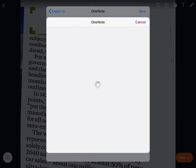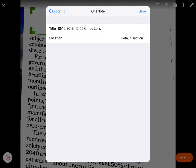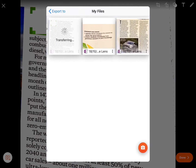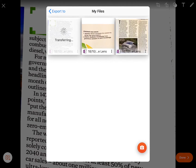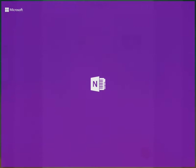You can choose which section of your OneNote you want to put it in. I'm just going to leave it in the default section and click Save. You can see previous files that I've exported, and then to view it in OneNote I just click on it and it launches the OneNote app.